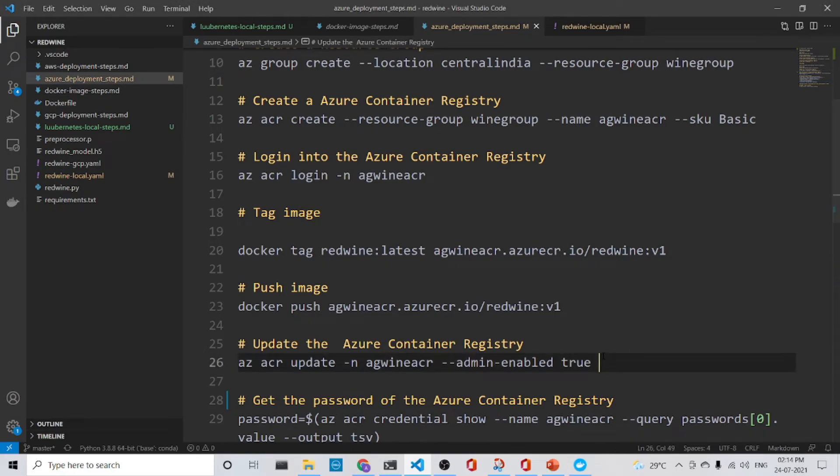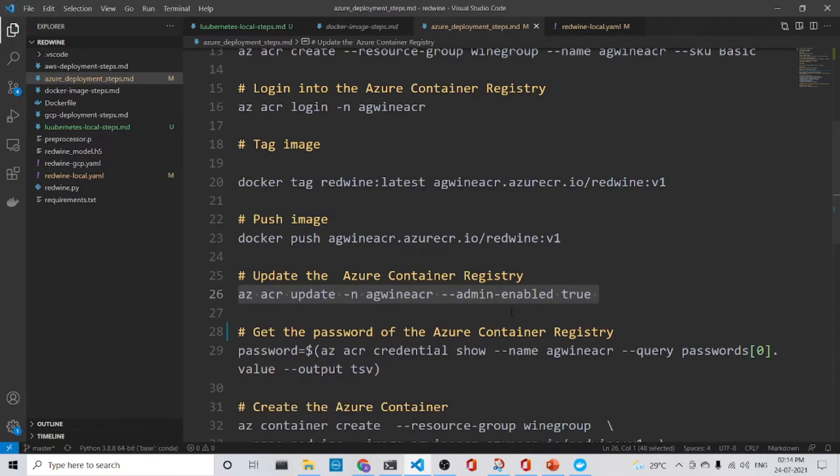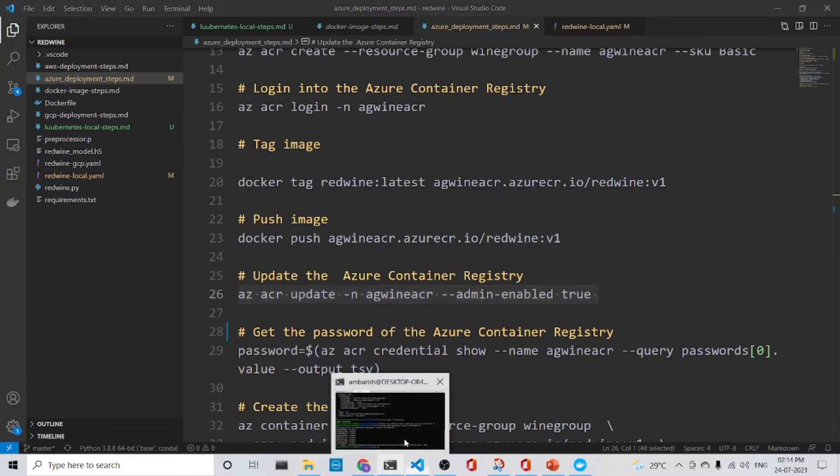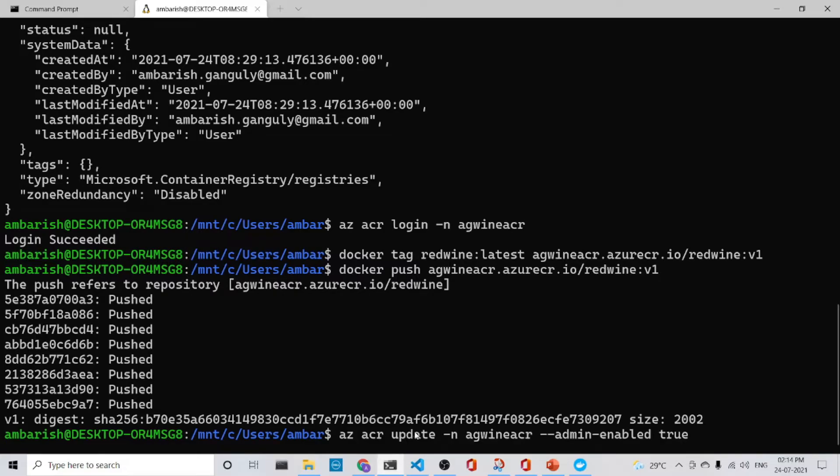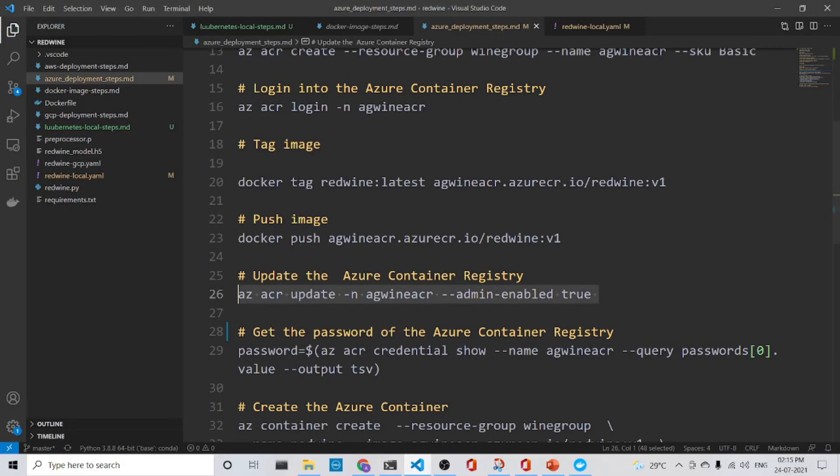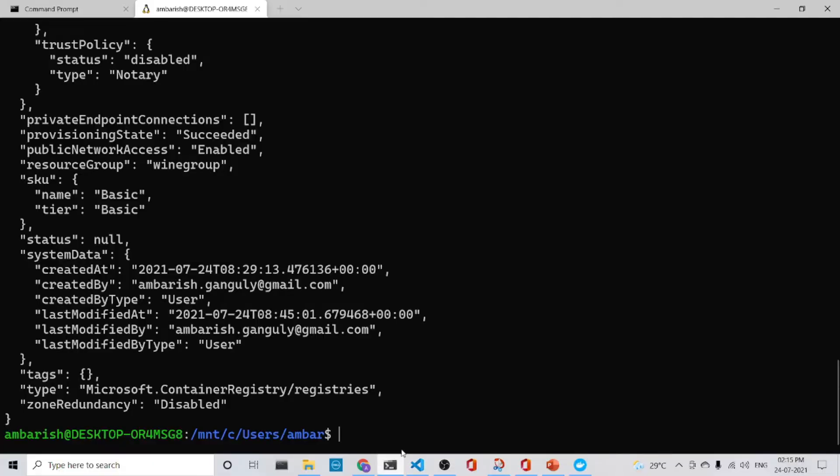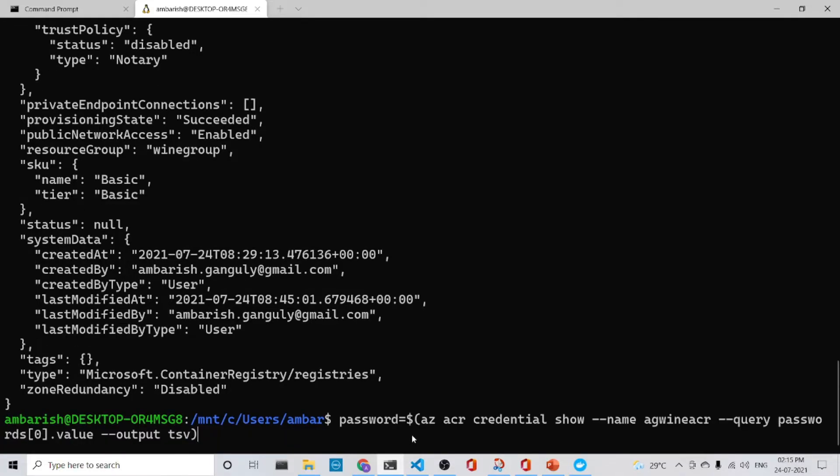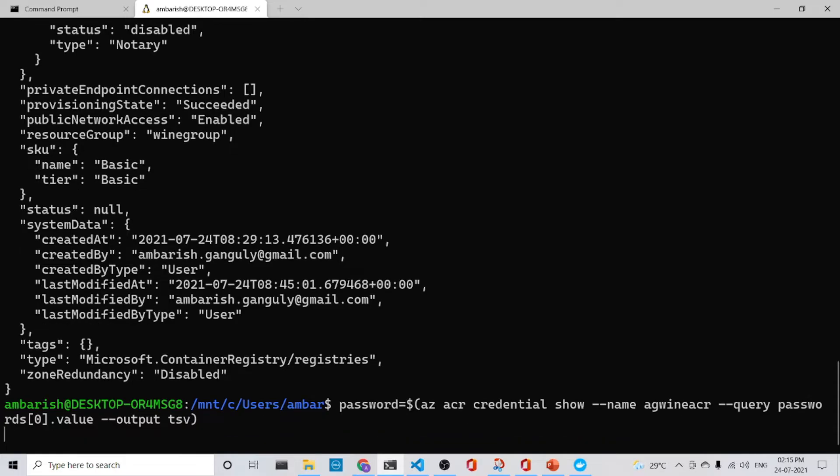We admin enabled so that we can create a container. The next step is that we get the password. This is the, we get the password of the Azure Container Registry.